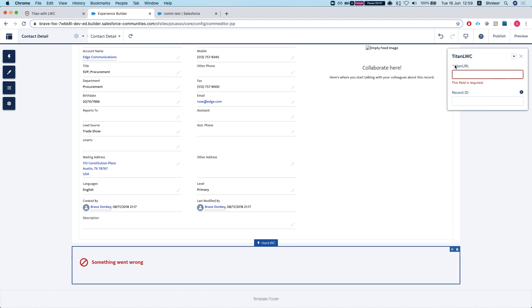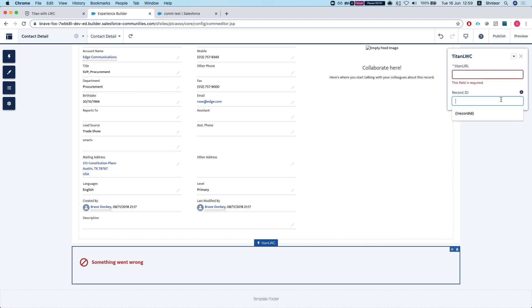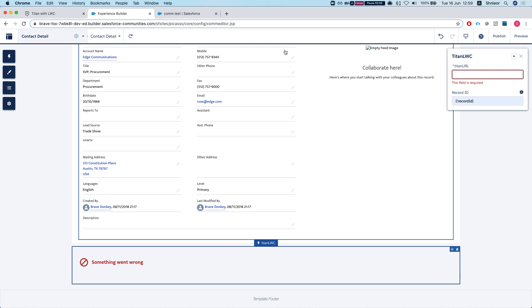The only thing we need to do here is to pass in the Titan URL and pass in record ID if we have it. For the record, it's very simple - the value should be curly brackets, exclamation mark, record ID, like that. And the Titan URL is what we just published - that's the one right here.